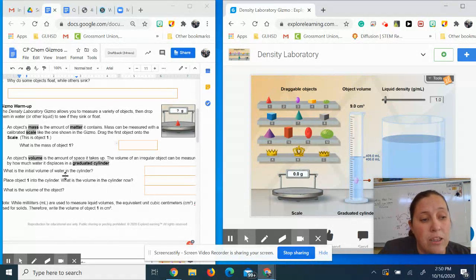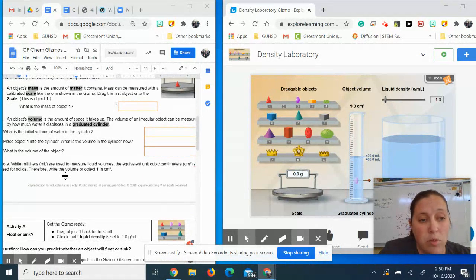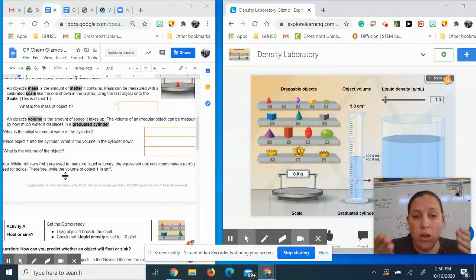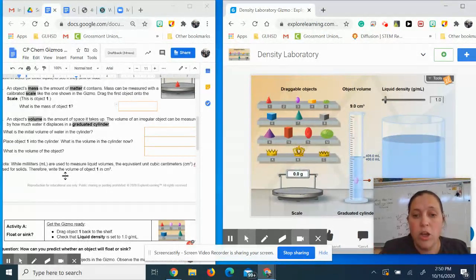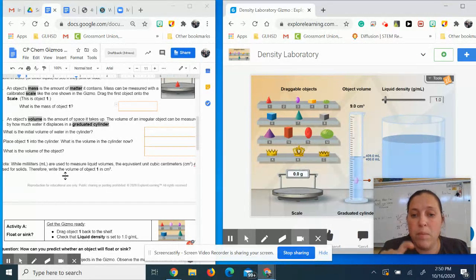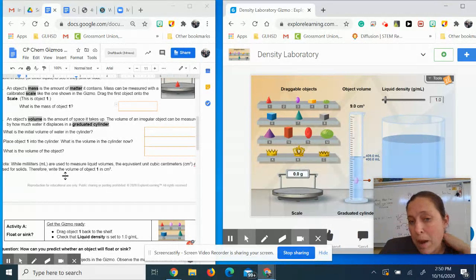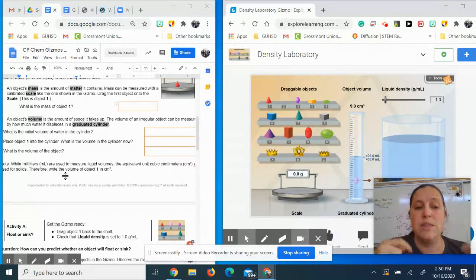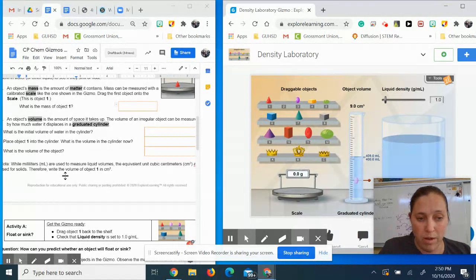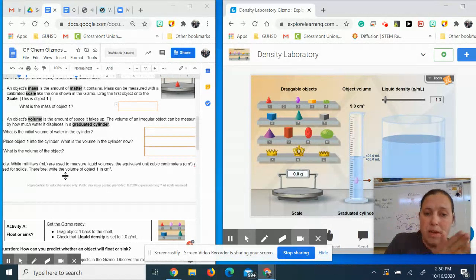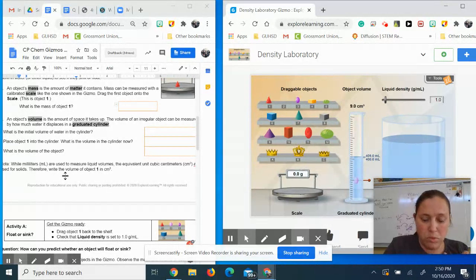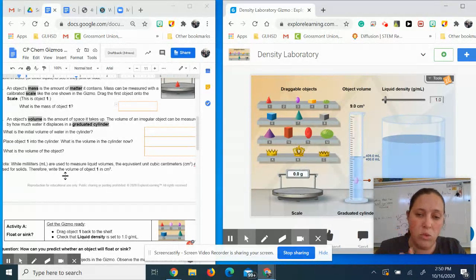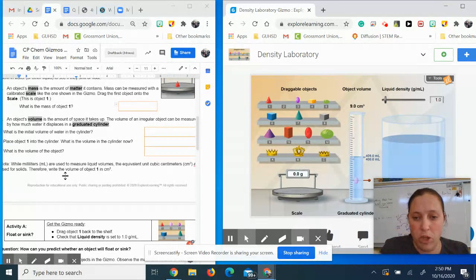And then it asks you, what's the volume of the object? So how do you find that? You find that by water displacement. So the amount of water that's displaced is the volume of your unknown object. The amount of water displaced is equal to the volume of your object.